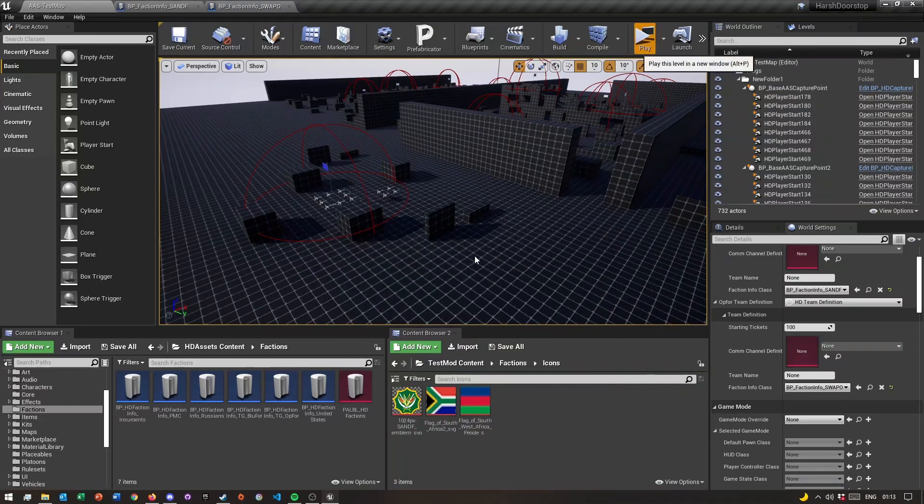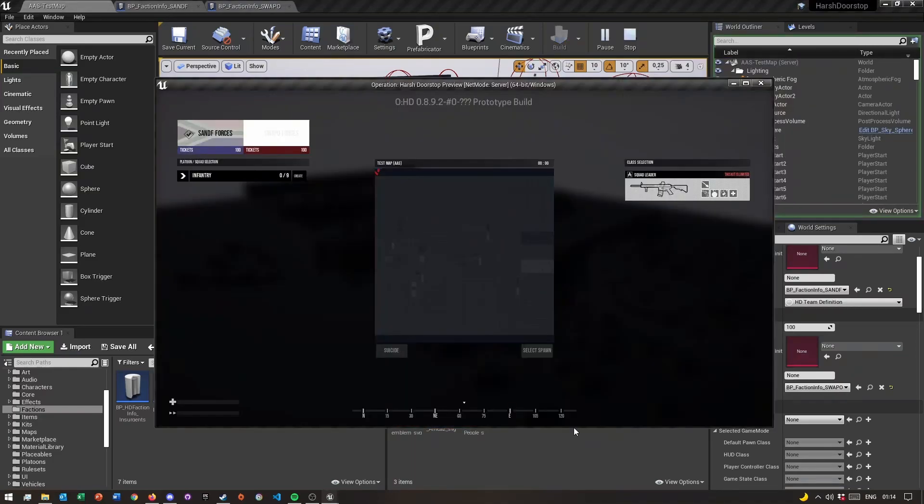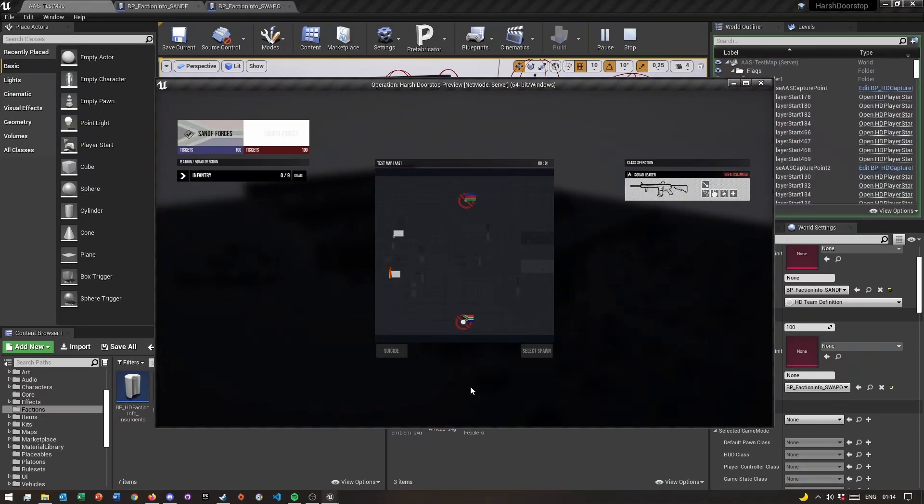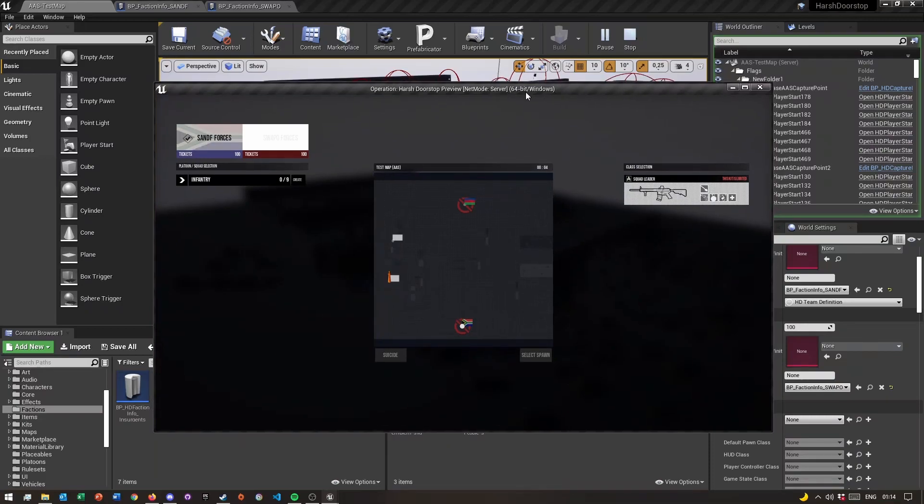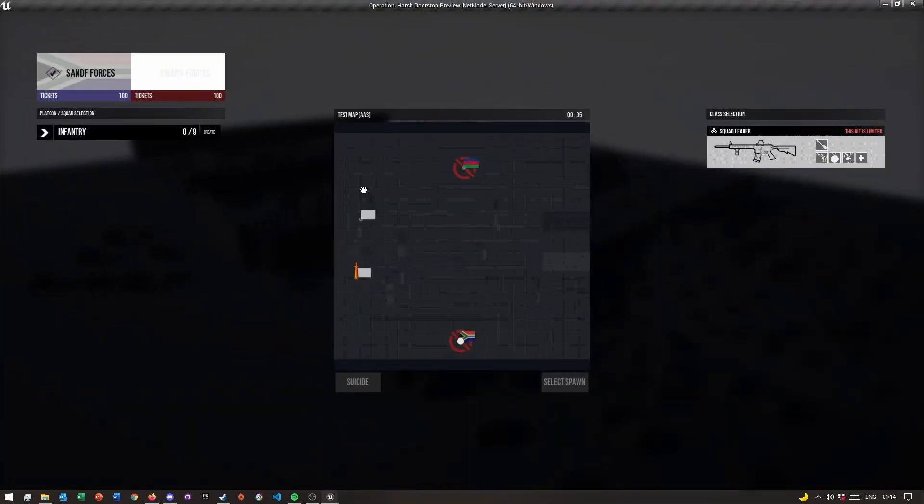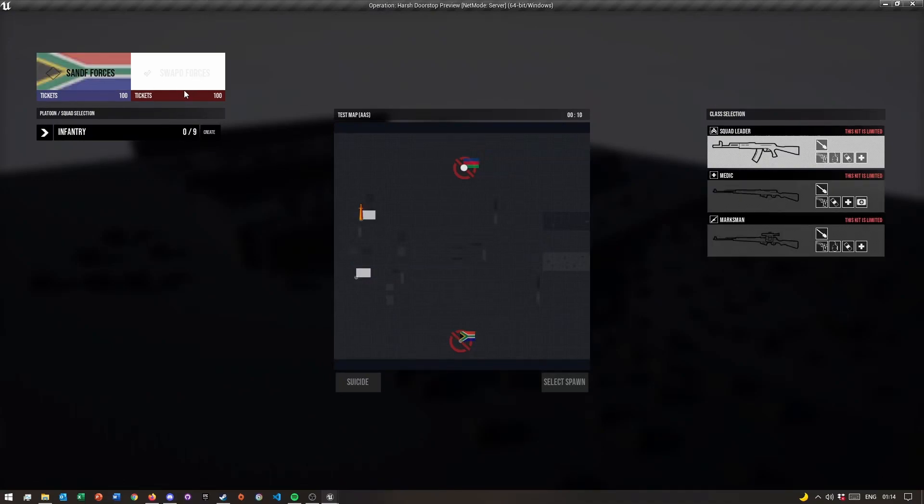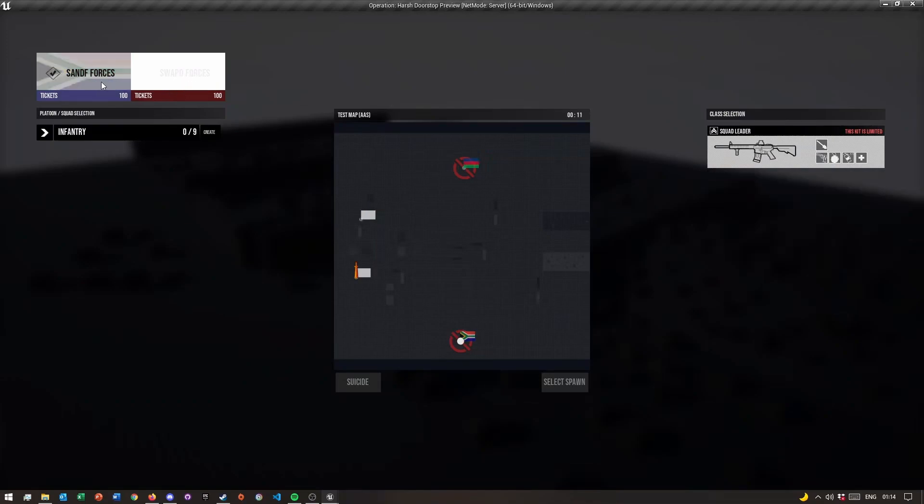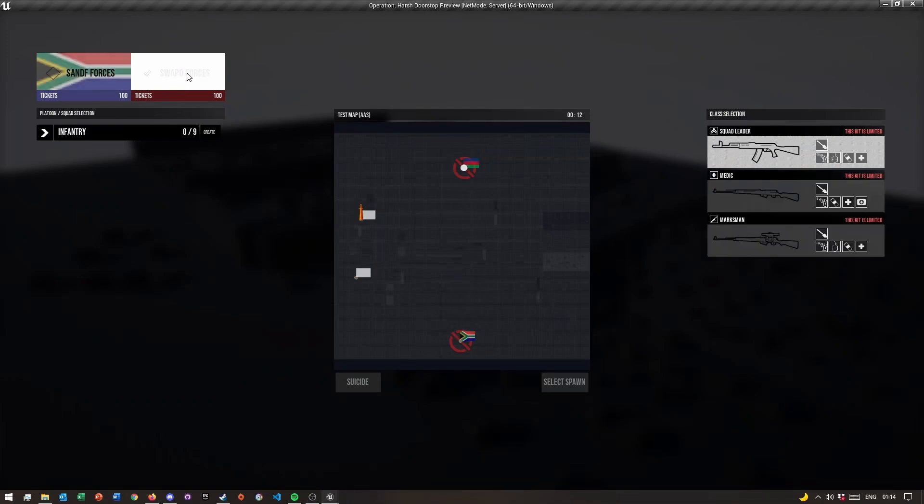Once it loaded, as you can see, if I make this a bit full screen, as you can see here's my SANDF forces and here's my other team here. It will be white here because I didn't change any of the styling.